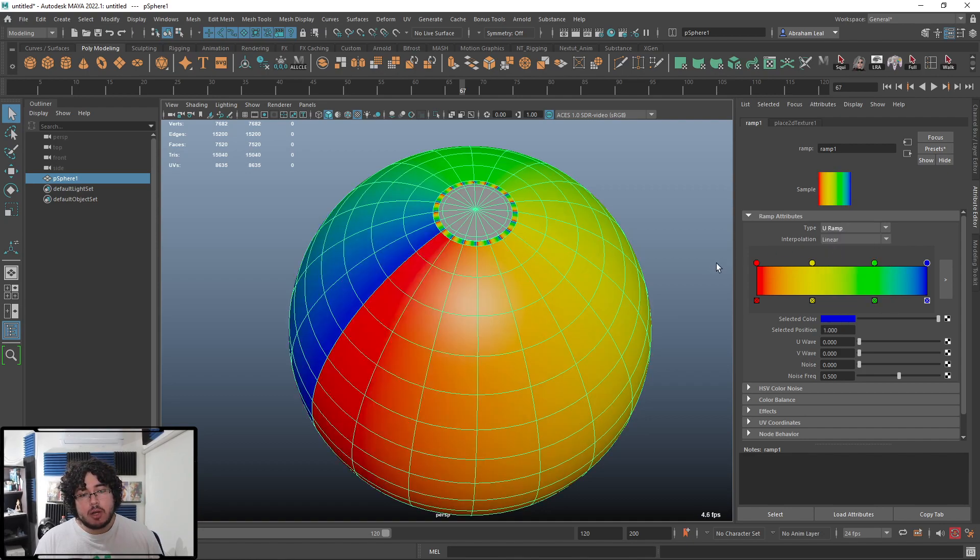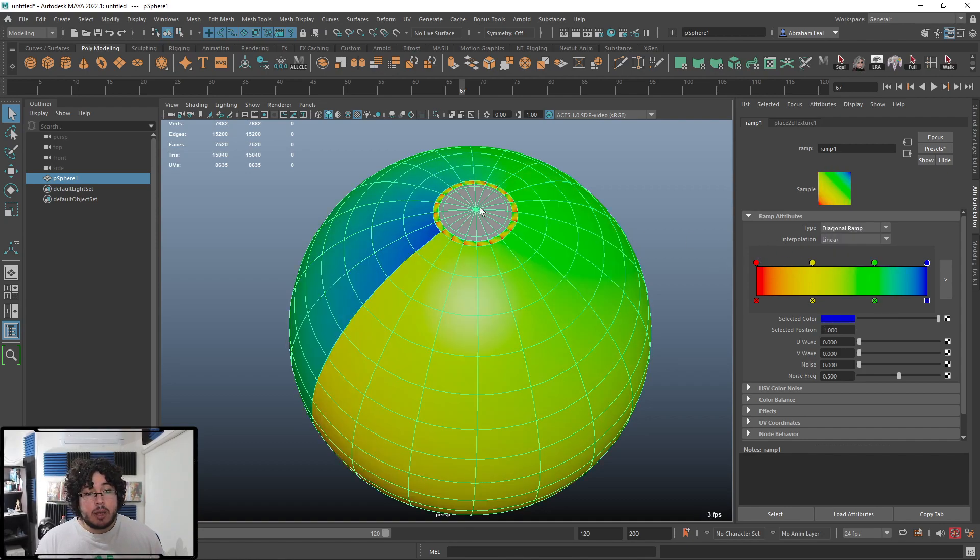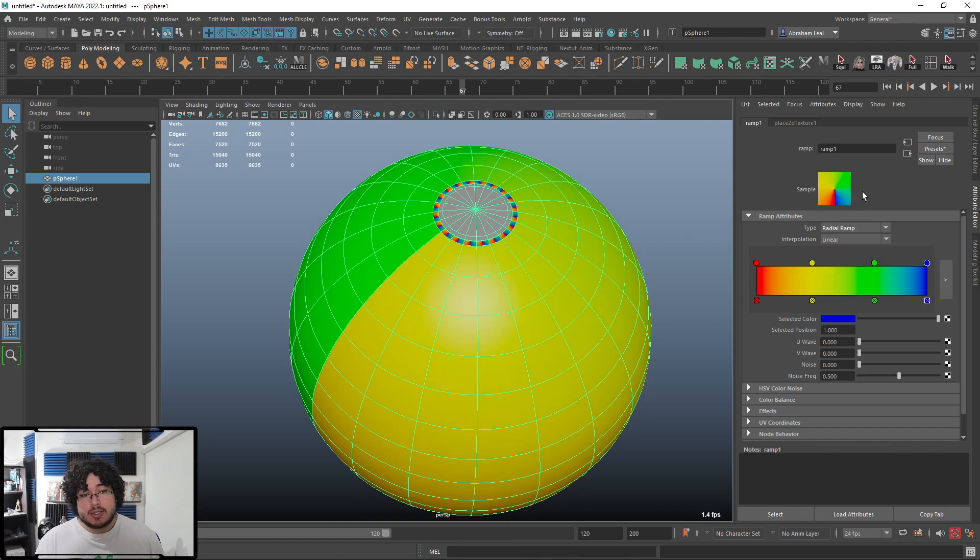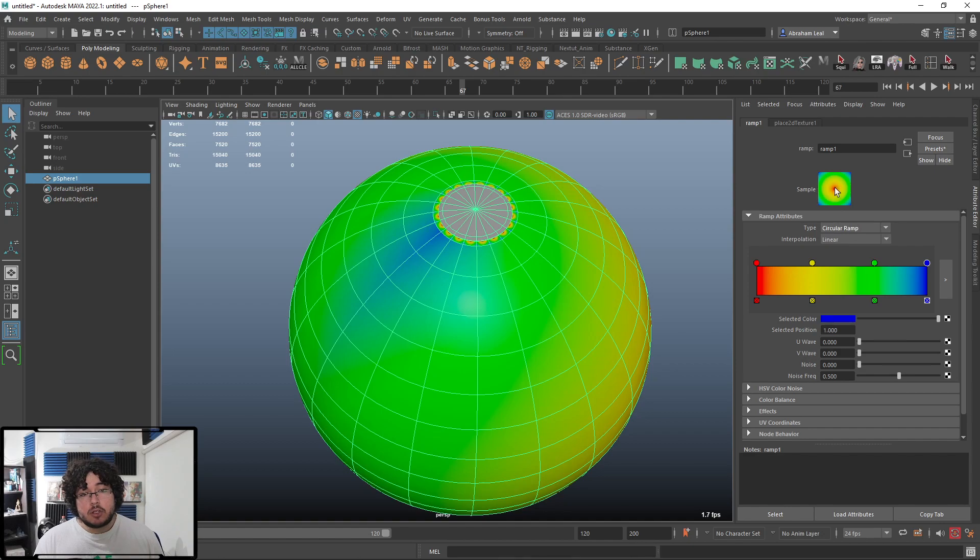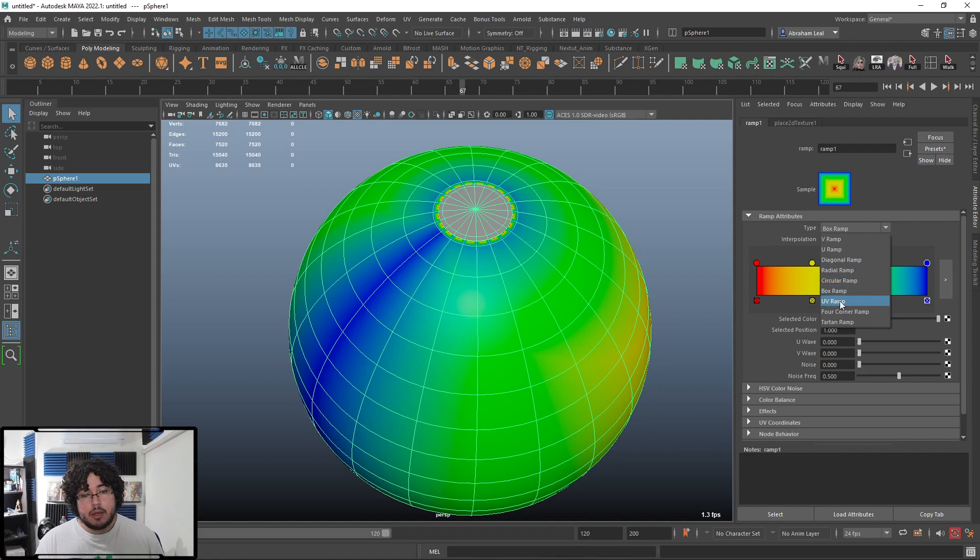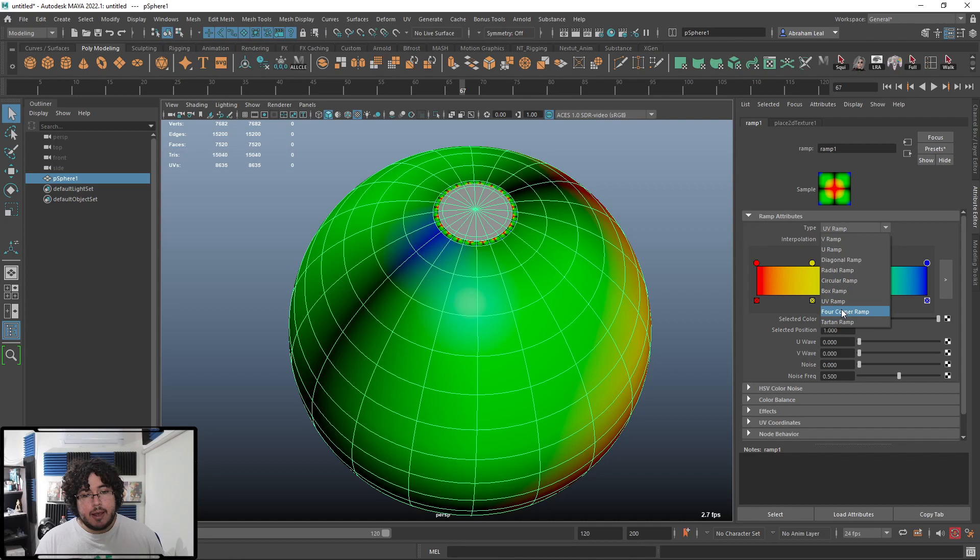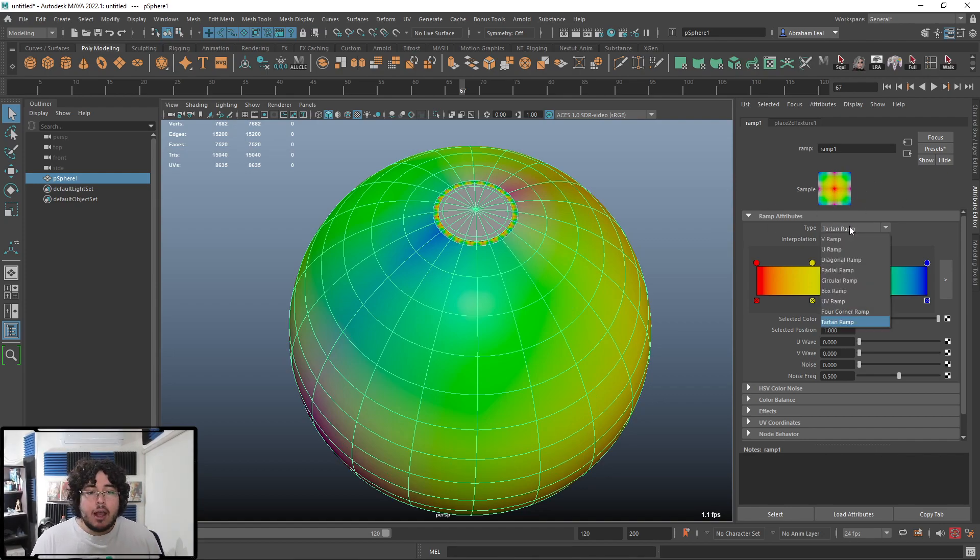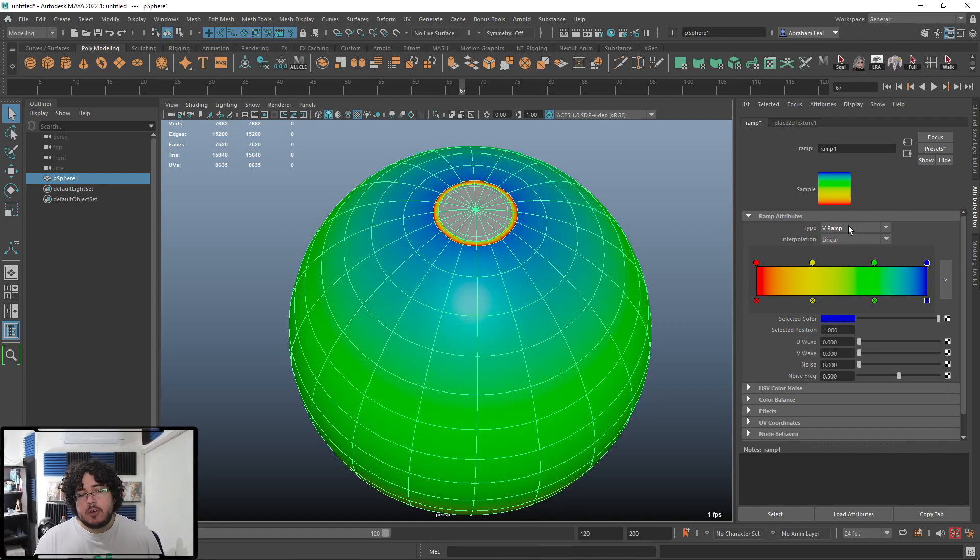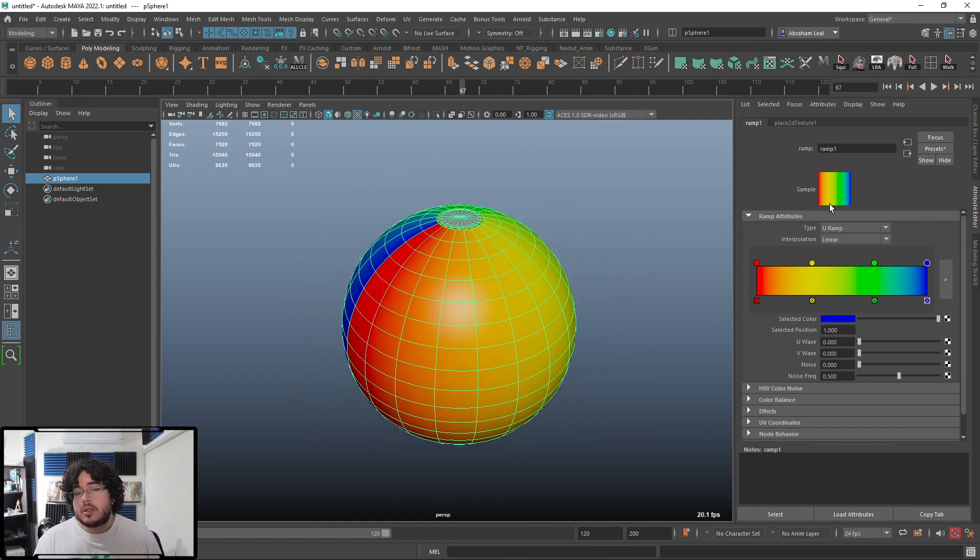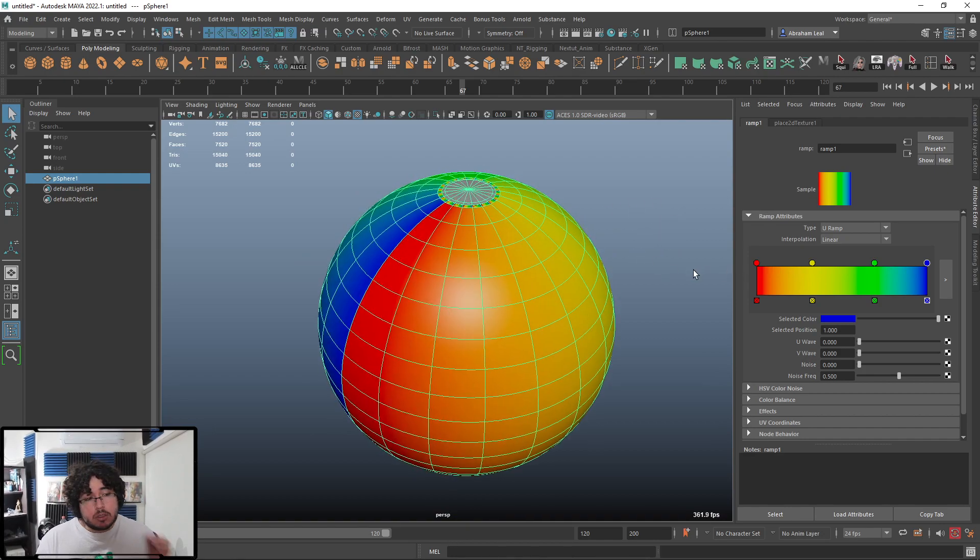Which is V ramp, vertical ramp, U ramp, horizontal ramp, diagonal ramp, going, as you can see, from one corner to the other. Radial ramp, going from the center out. We have circular ramp going from the center out, but in like a circular fashion. Box ramp, UV ramp, which kind of like goes into sections. Four corner ramp, where each color is going to be a different corner, as you can see here. And finally, tartan ramp, which is this sort of pattern stuff. Usually, V ramp and U ramp are the ones that you're going to use the most because the UVs of your objects are going to be aligned to one of those axes, and it's going to give you this sort of effect.